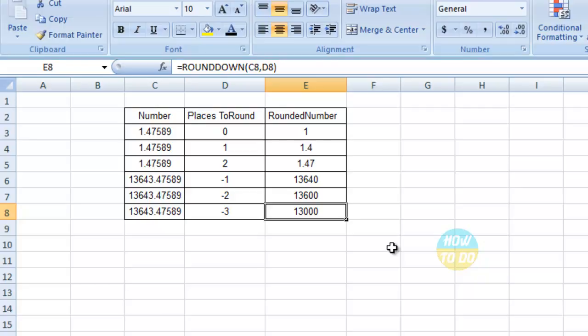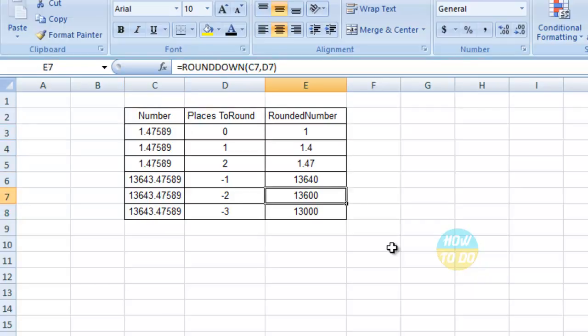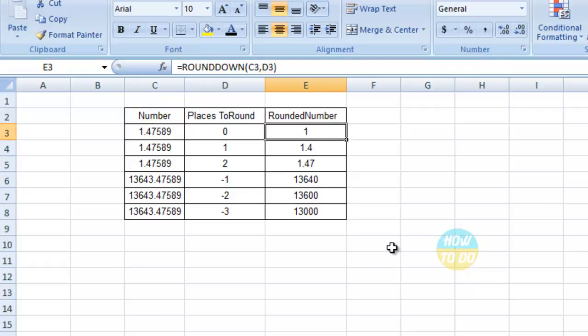So in this way, you can get the rounded down numbers using a simple formula: =ROUNDDOWN(number to be rounded, place to round). This is how you use this function.